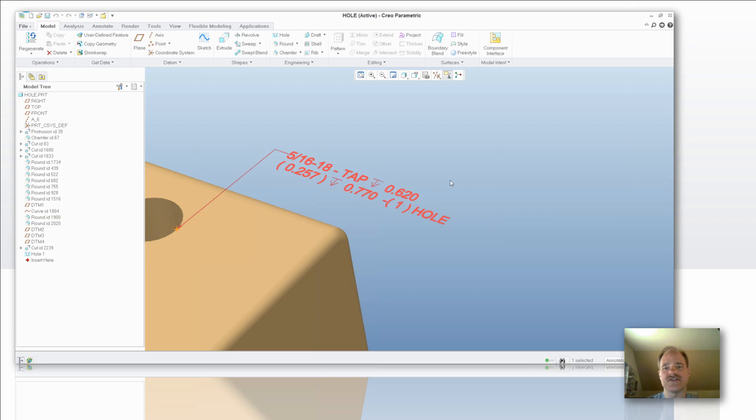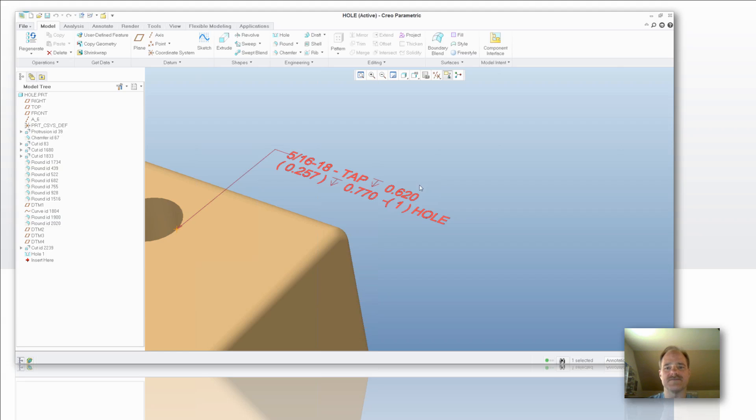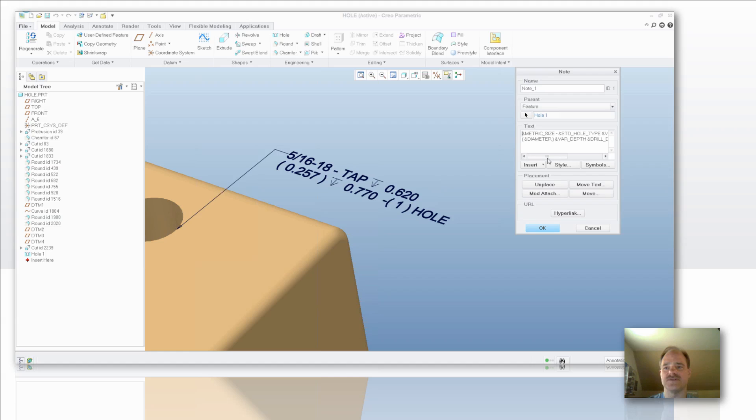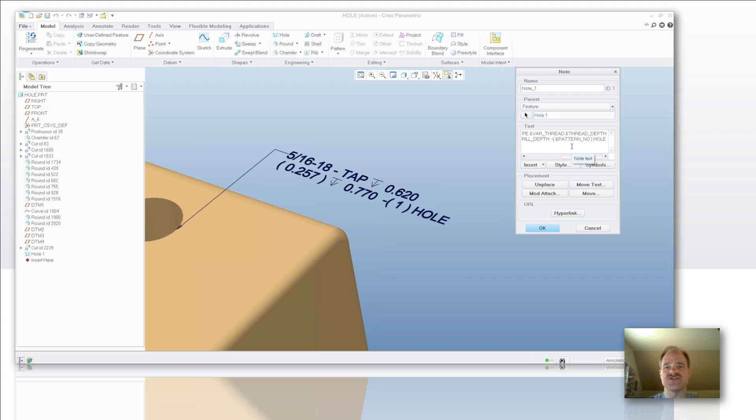Now you'll notice also that I have the ability, if I were to pattern this, it would also populate the quantity. So I can turn that off and on also, but let's take a look at that quick. You get a parameter called ampersand pattern number. That is a quite handy feature so that when you go to show your dimensions in your drawings, you don't have to say what the quantity is because that quantity has already been tabulated.